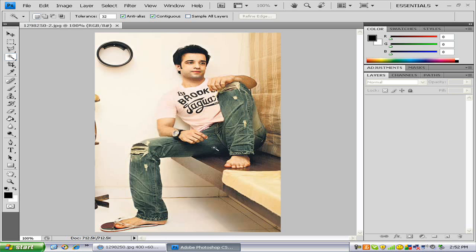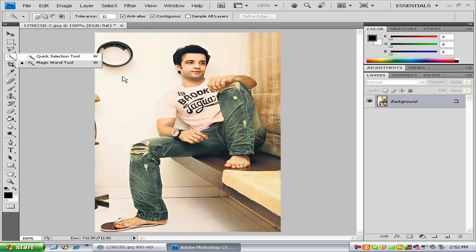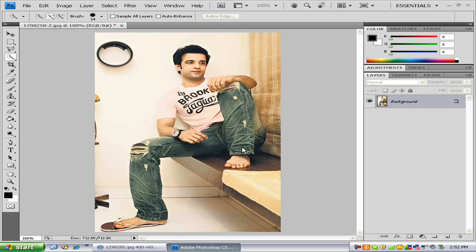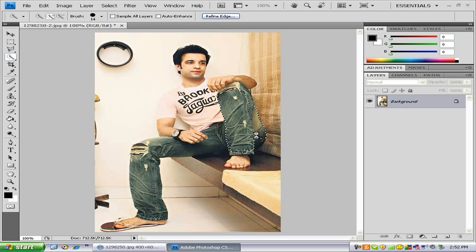Now we have our picture in Photoshop. Get your quick selection tool and just select, and keep doing that until you have your whole person covered. I'm going to go do that and I'll be right back.